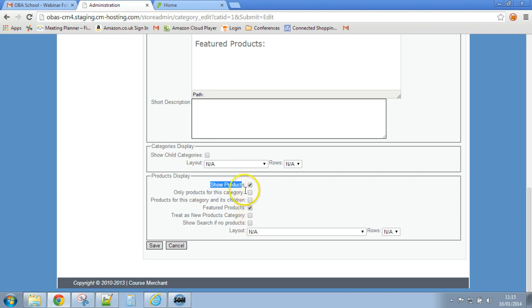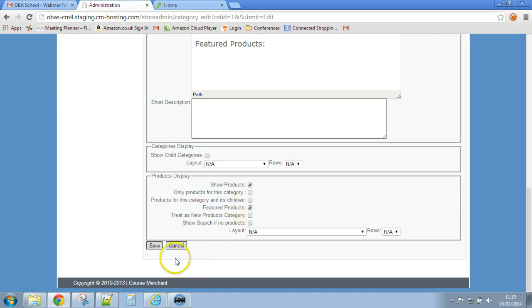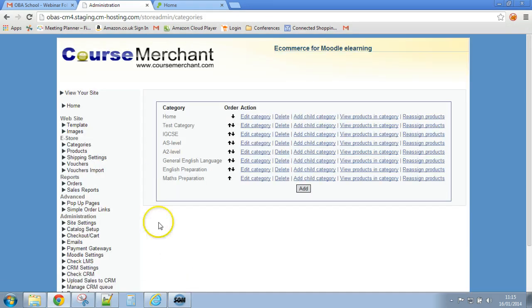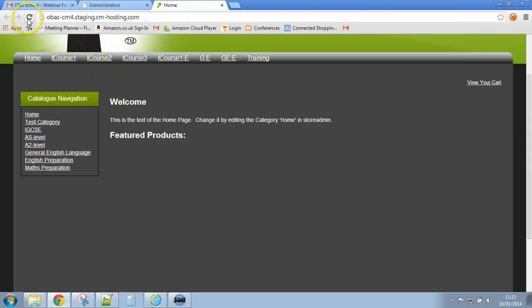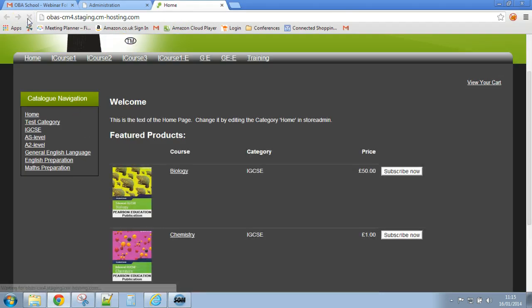So I've now told it to show products but only featured products and click on save. And now let's go back to the home page and now let's refresh and there you go.